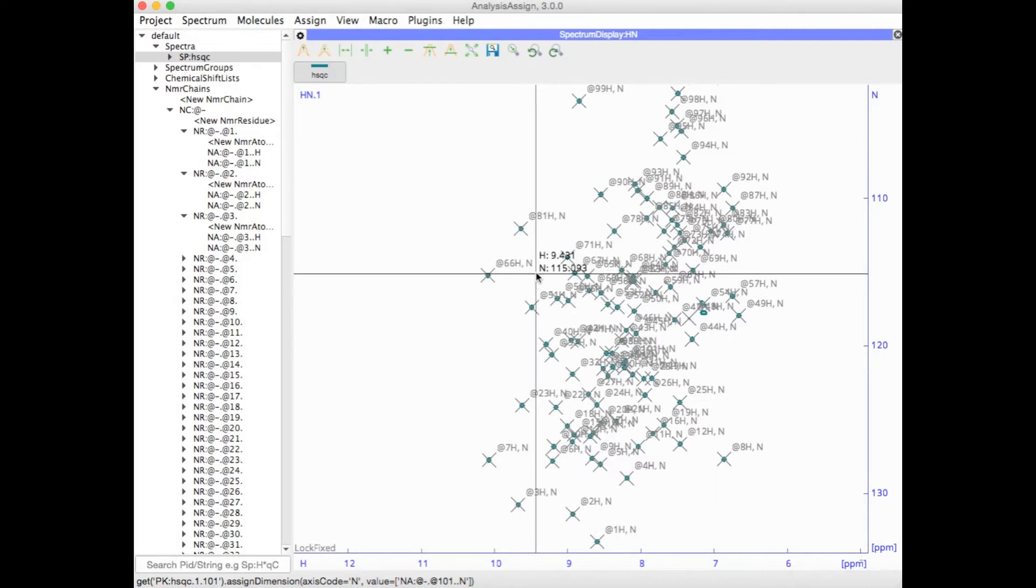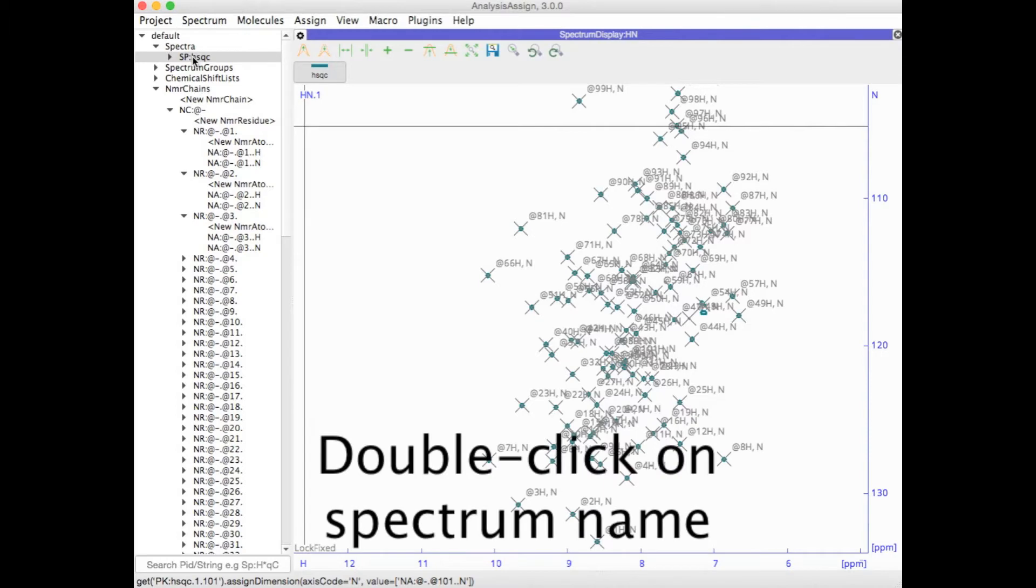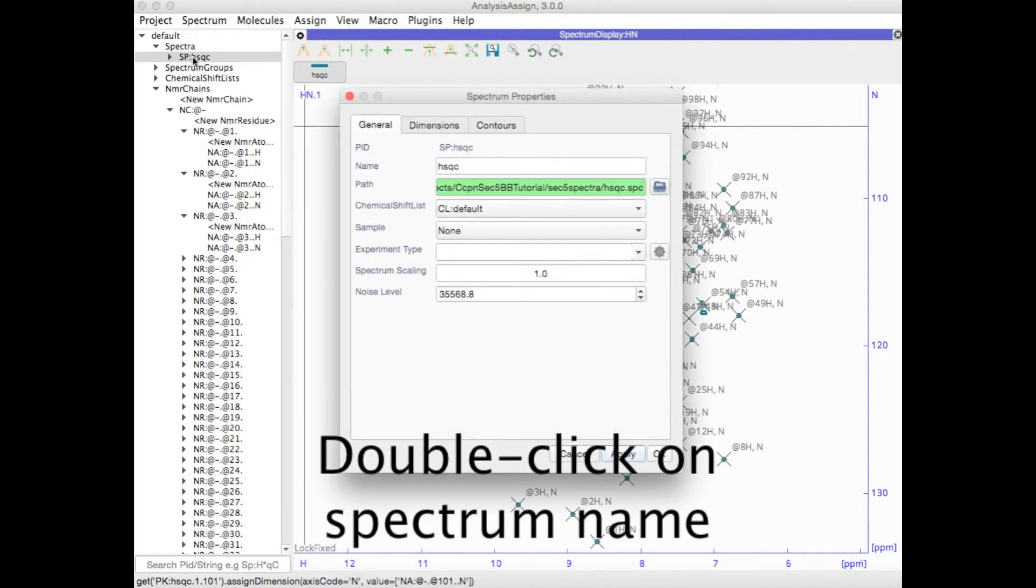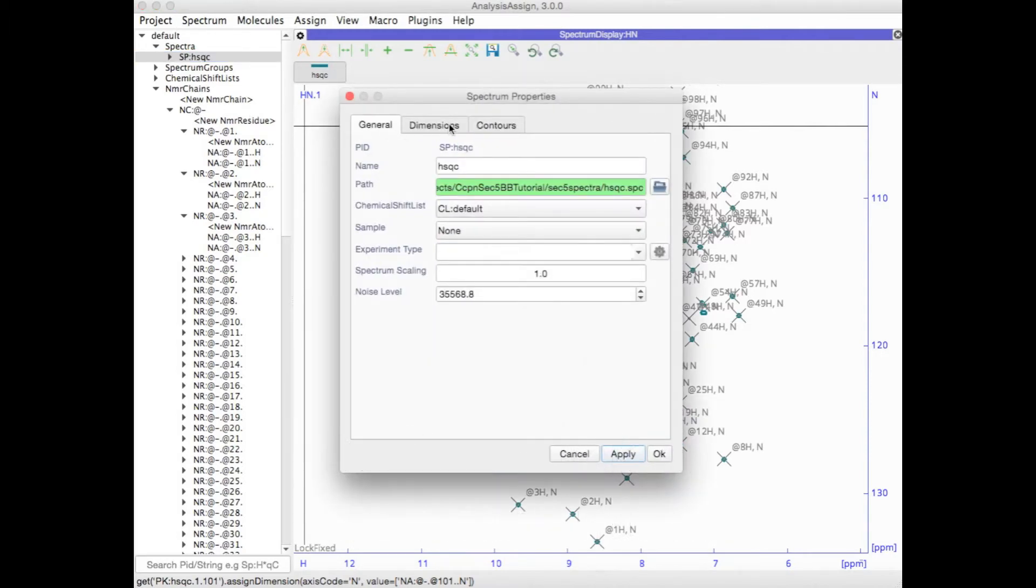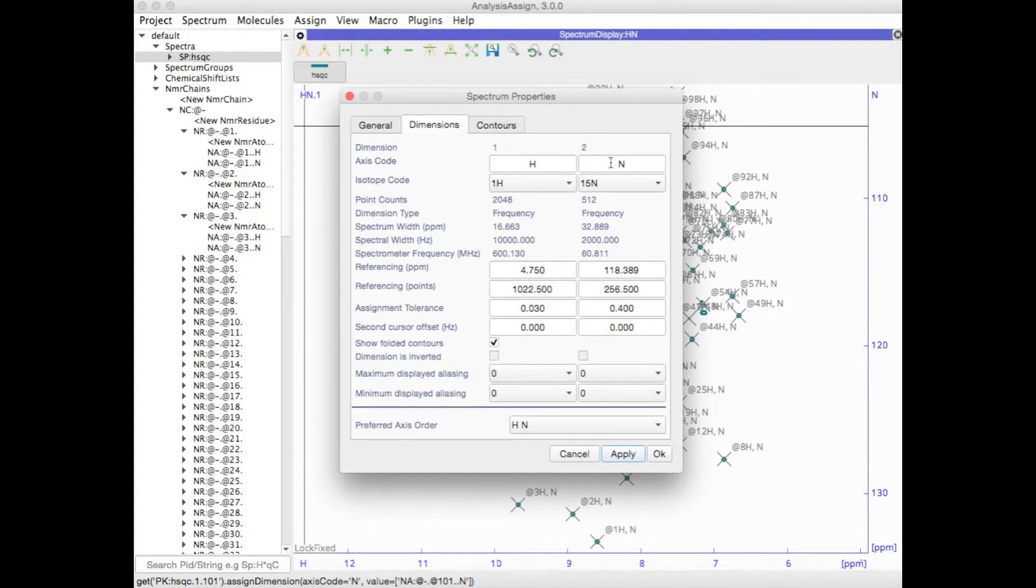The atom names are simply taken from the access codes, so if you'd wanted different atom names, you could have gone to your HSQC, double clicked in the sidebar to bring up the spectrum properties, and then in dimensions you can change the access codes. But on the whole, we don't recommend that.